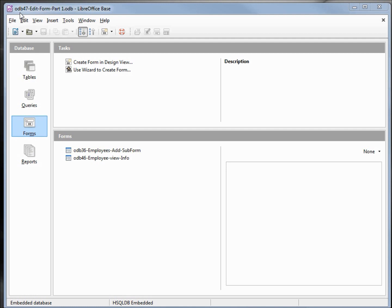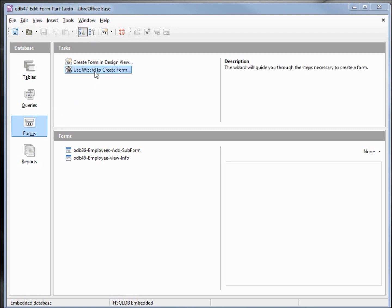I've made a copy of odb46 and I'm calling this one odb47 edit form part 1. In this video we're going to start an employee edit form similar to what we did when we had all our data on a single table. We're in forms and I'm going to click on 'use wizard to create form'.